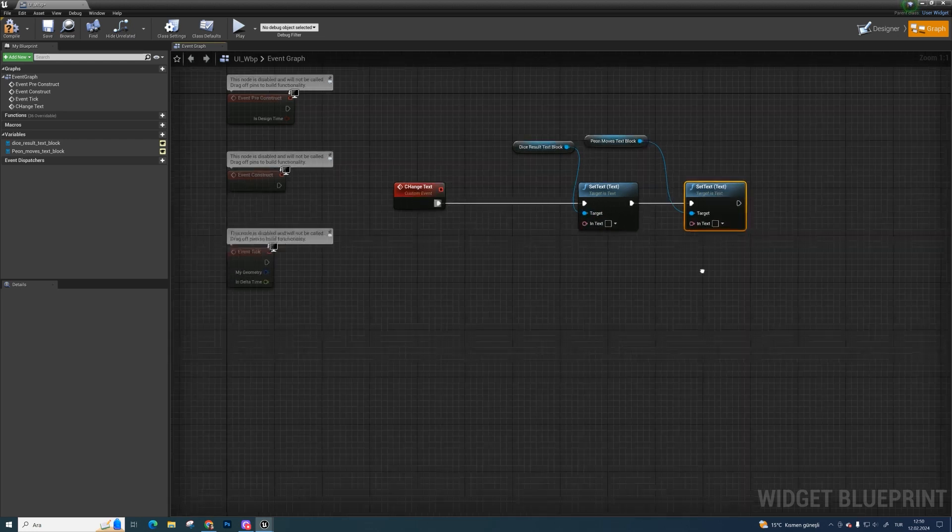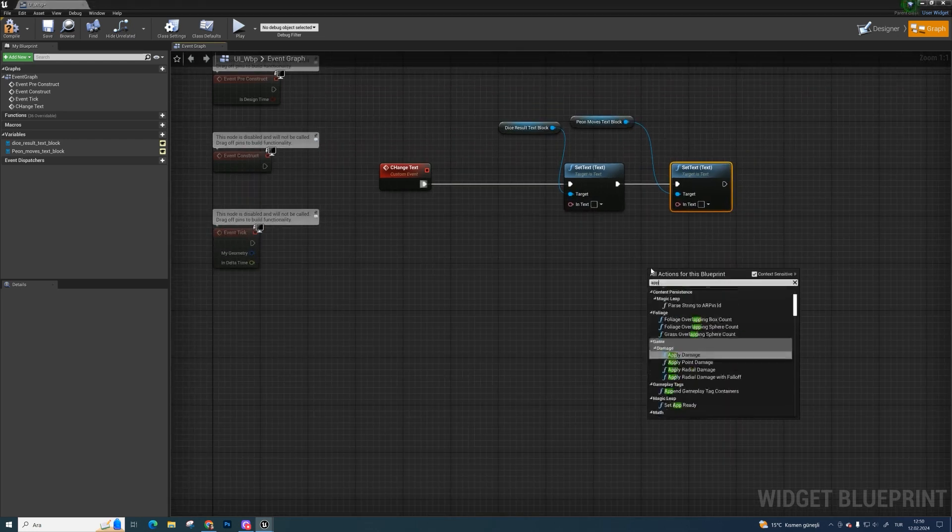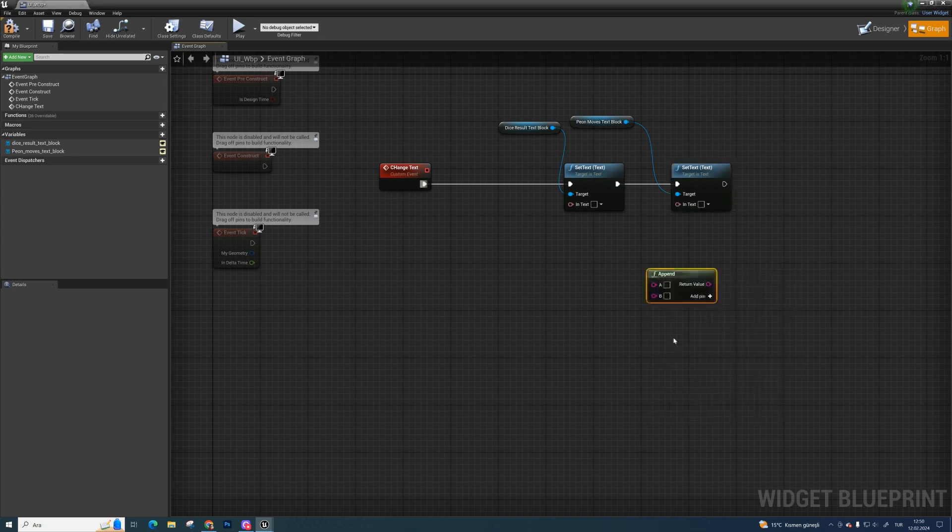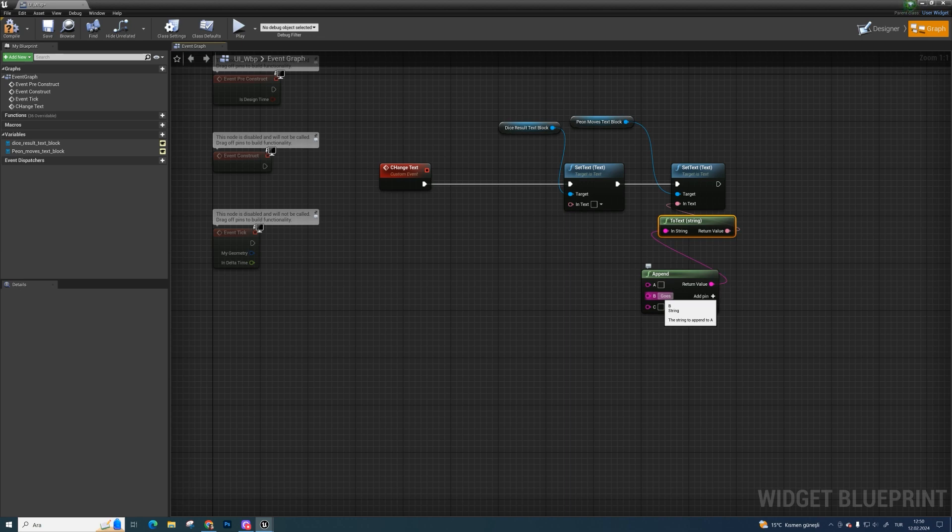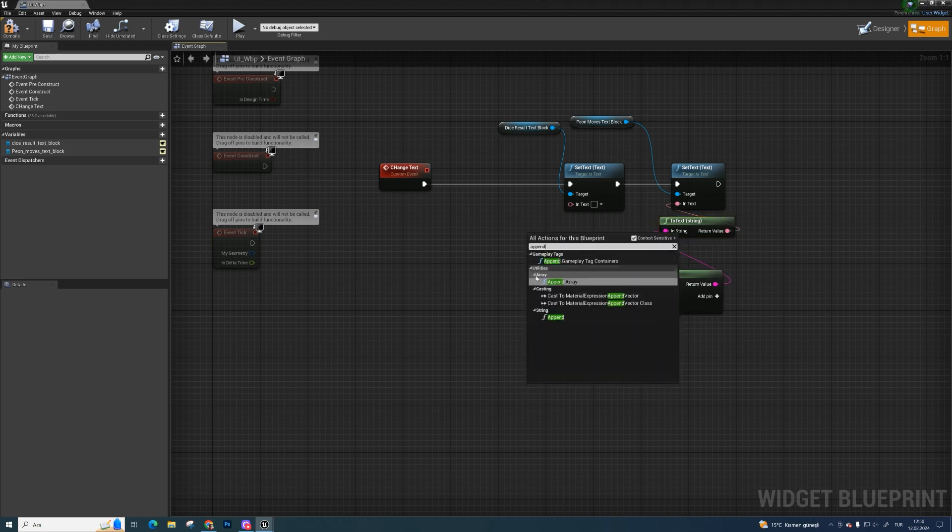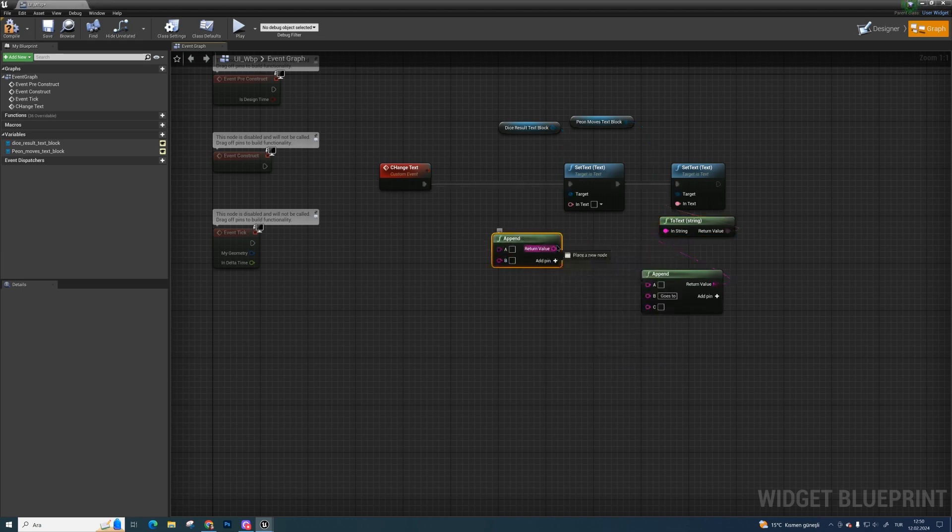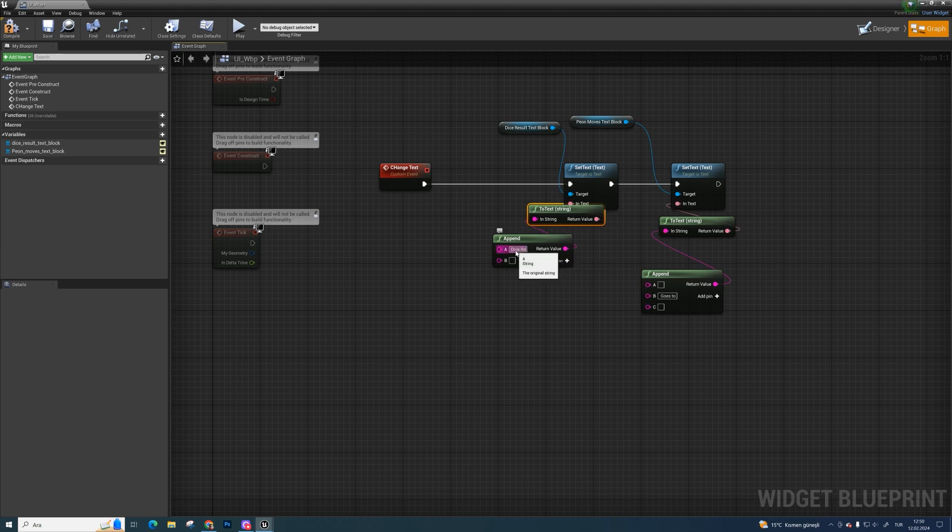Add a append function and bind it. Add one more pin to append and type space goes to space to middle pin. Add another append function to set text. And type dice result is the first pin.